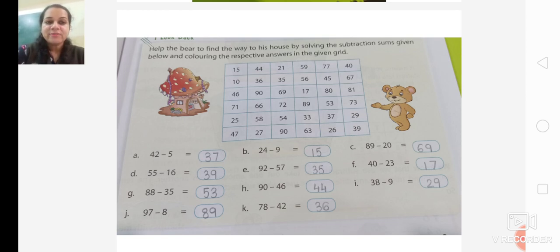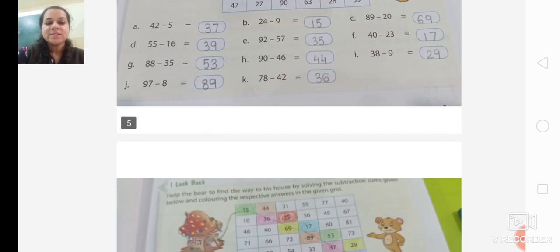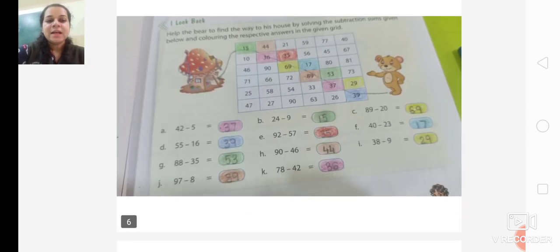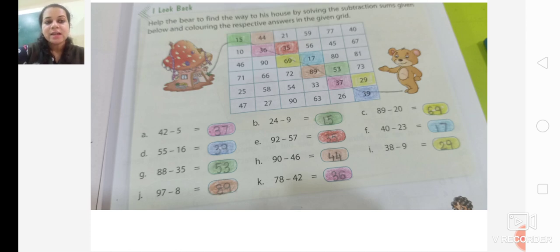After that, we have to help the bear to find its way to its house. After solving the sums, you will colour the boxes. Is it fun doing colour the boxes? You feel nice when you colour. So find the correct answers and colour the boxes.